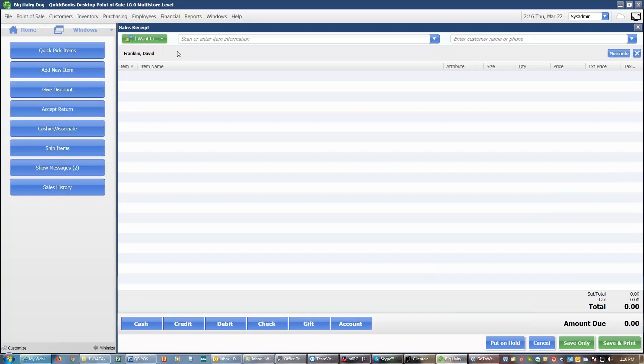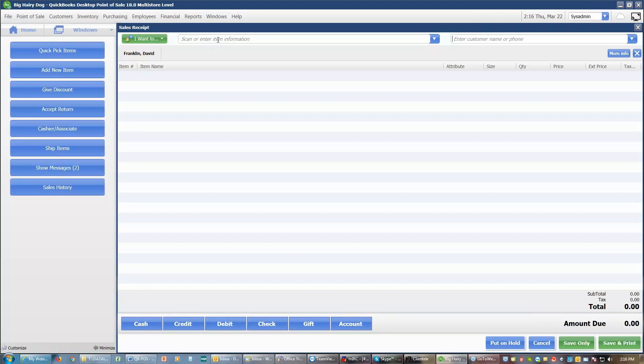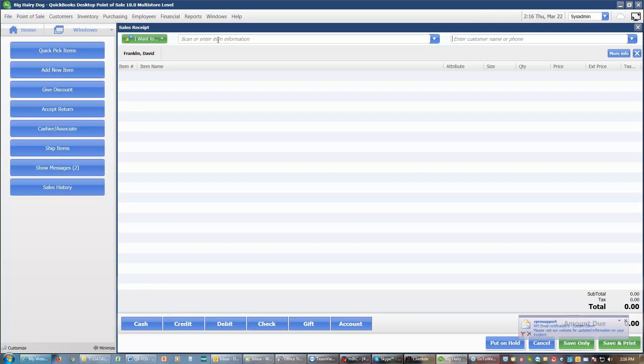I can then add items to that receipt. And I can add items by scanning the item, which is the ideal way. I can do it by typing in an item number. I can do it by typing in a department that the item is, a partial description of the item. And when I'm typing in an item description, I don't have to type the entire item name. I can type part of the name. And usually three characters is enough.